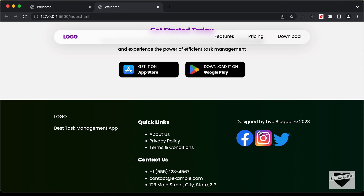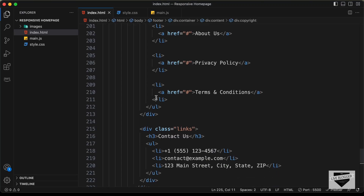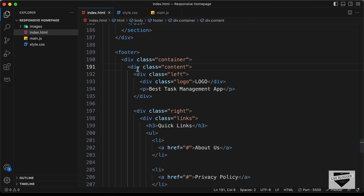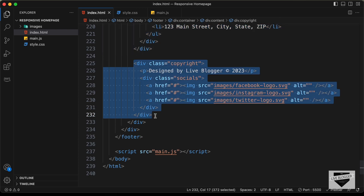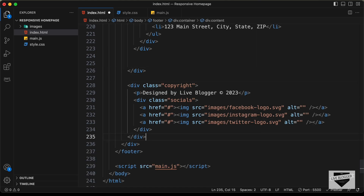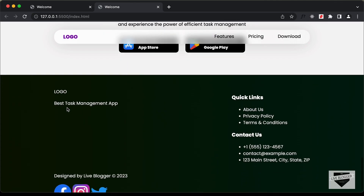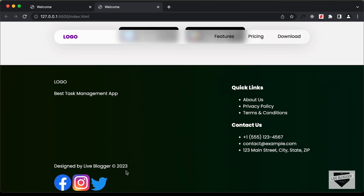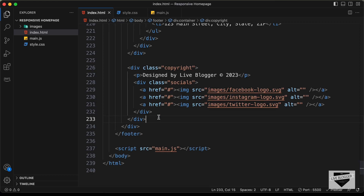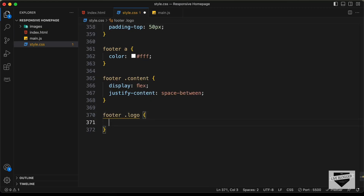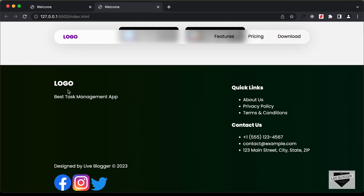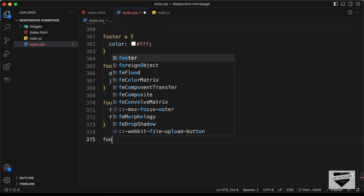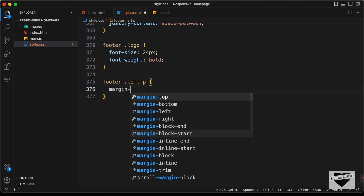We also have the copyright section on the right side. Let's go back to the HTML file — we need to add the copyright section outside the content division. So let's cut it from here and paste it outside the content division. Now we can see the left section is on the left, the right division is on the right, and we have the copyright at the bottom. Now let's style the logo — type footer logo, set font size to 24 pixels and font weight to bold. Then target footer left p and set margin top to 0.